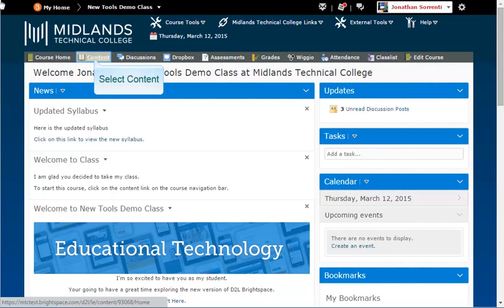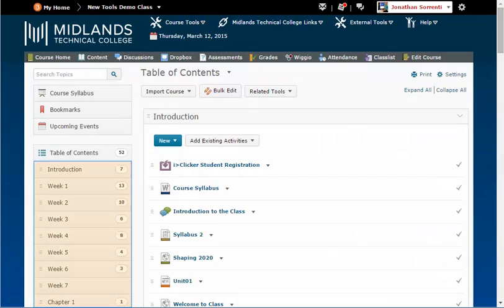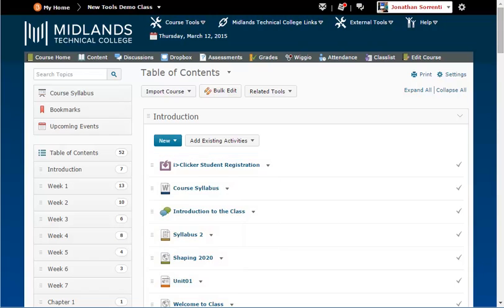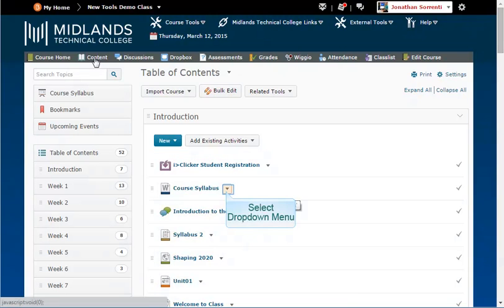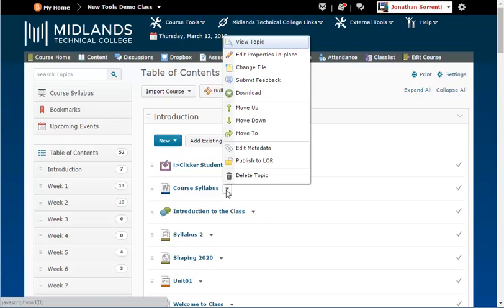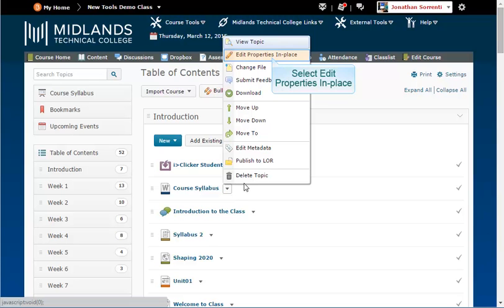On the gray navigation bar, click on the Content link and select the module. We will add a conditional release to a topic. Click the drop-down arrow next to the title of the topic and click Edit Properties in Place.